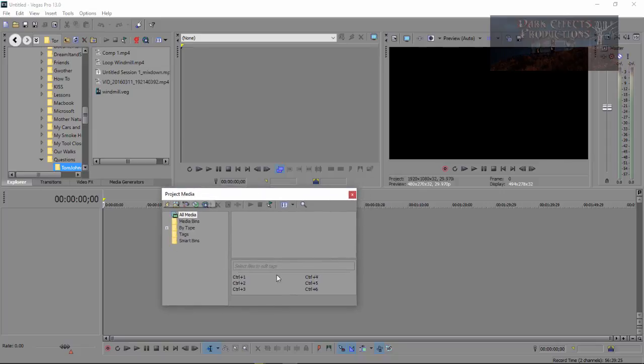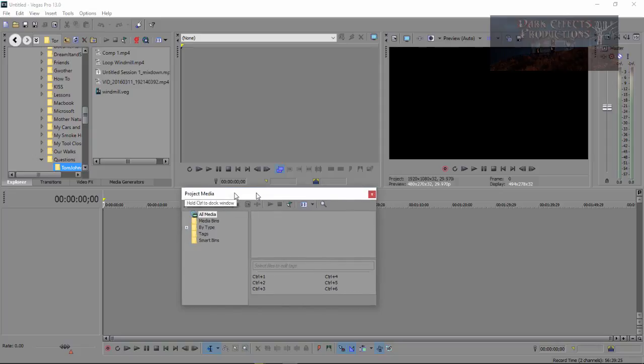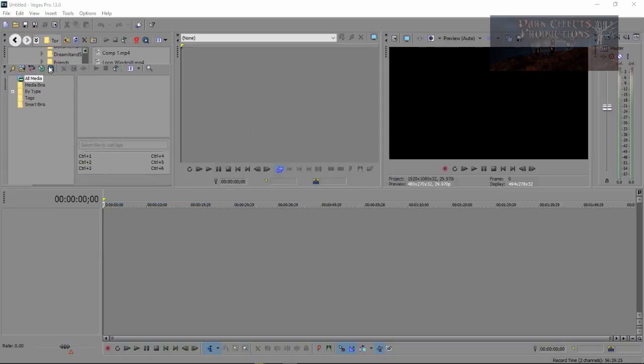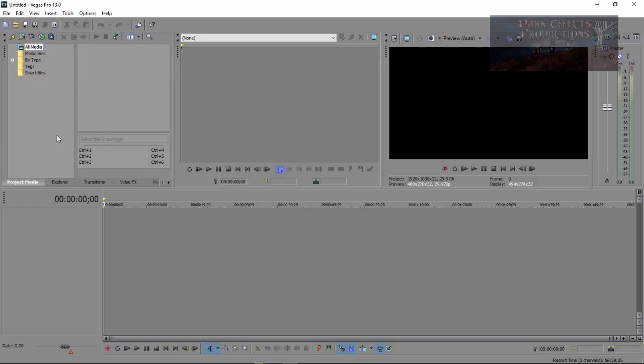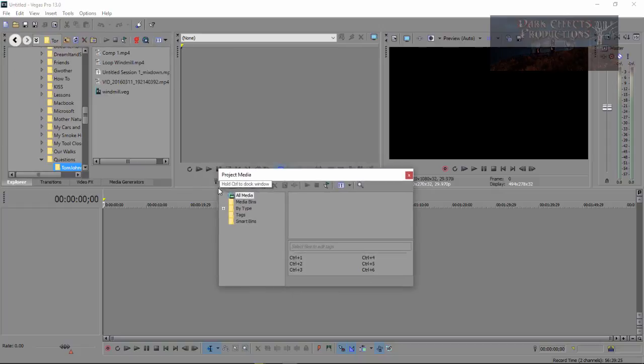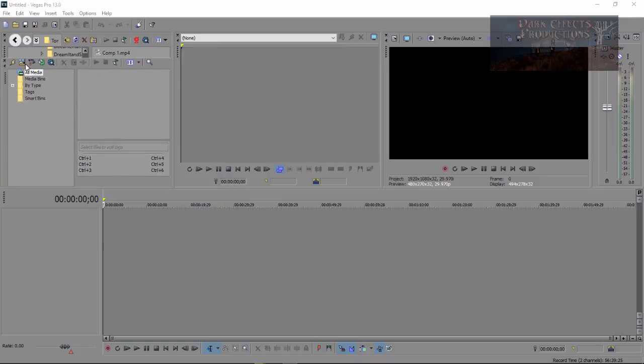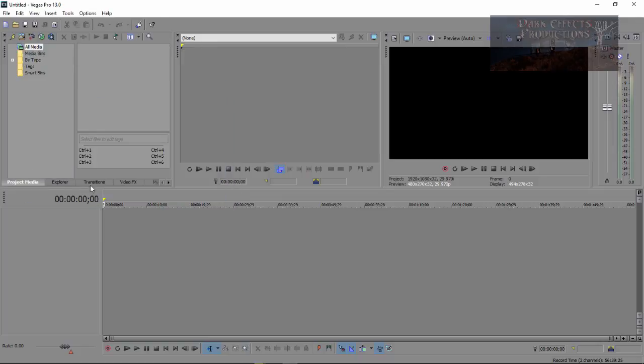If you run your cursor over the Project Media title bar and you click, you will have a pop-up that says Hold Control to Dock Window. You hold down the Control key and then you simply dock the window back where it originally was. Once again, just hold down Control and dock the window back.